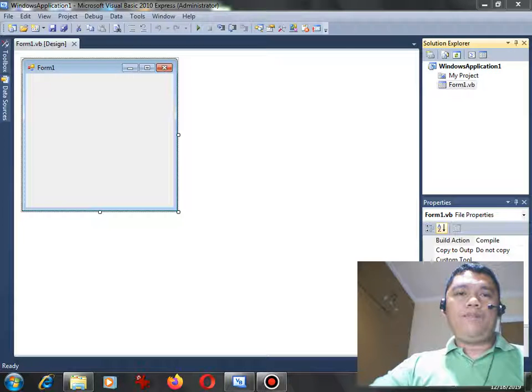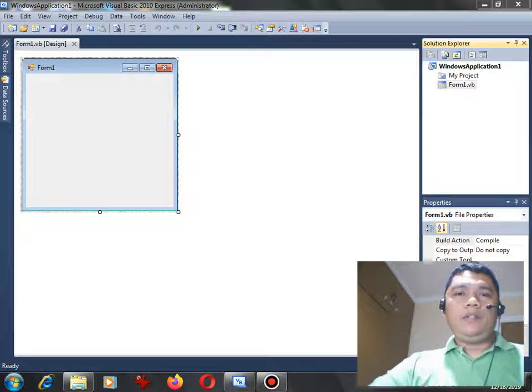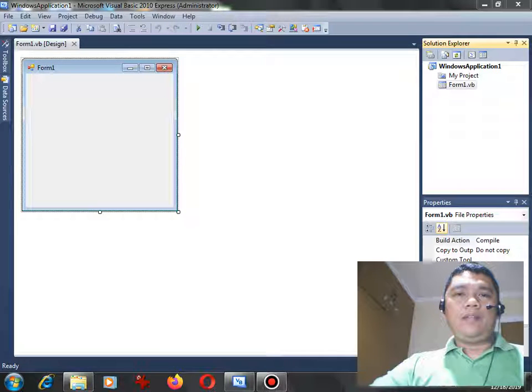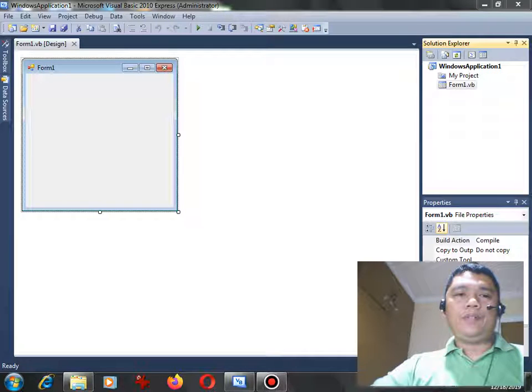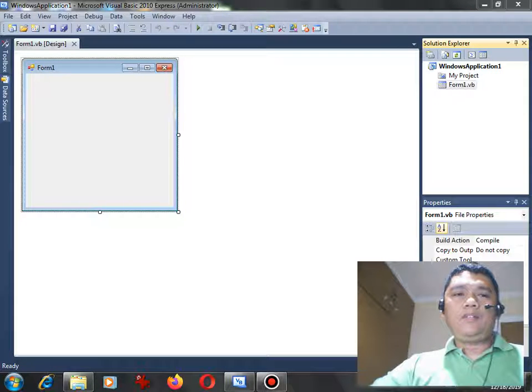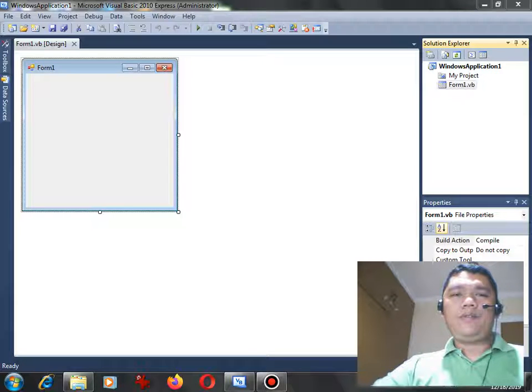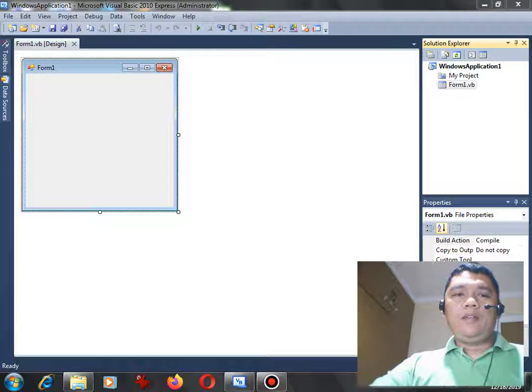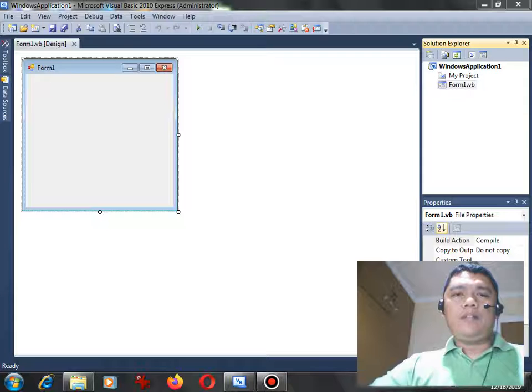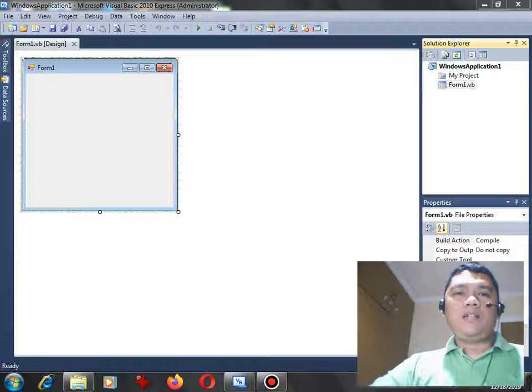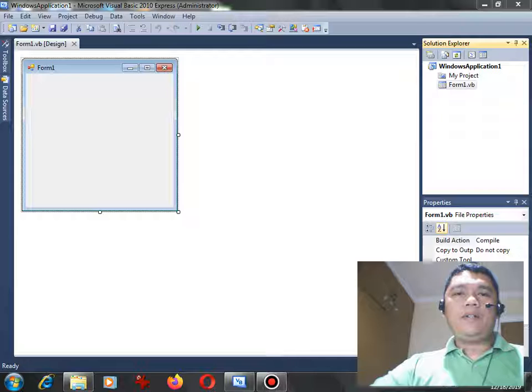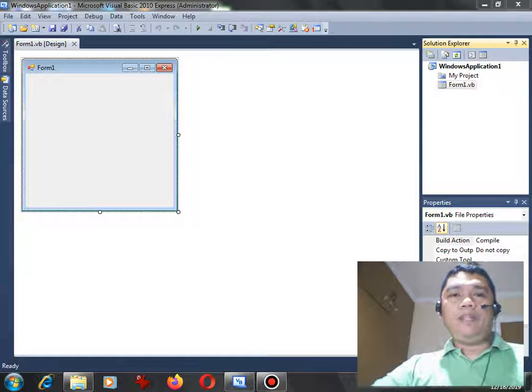make a program or tutorial using Visual Basic .NET that if the user will click a button, it will display a series of odd numbers from 1 to 20 using a list box in Visual Basic .NET. Our subscriber is based in Metro Manila, Philippines.